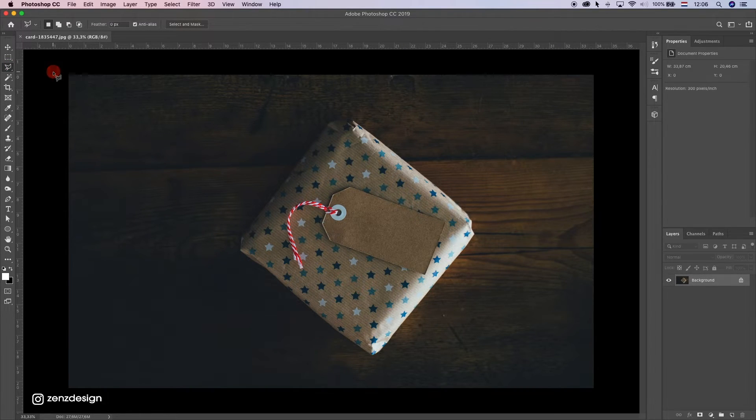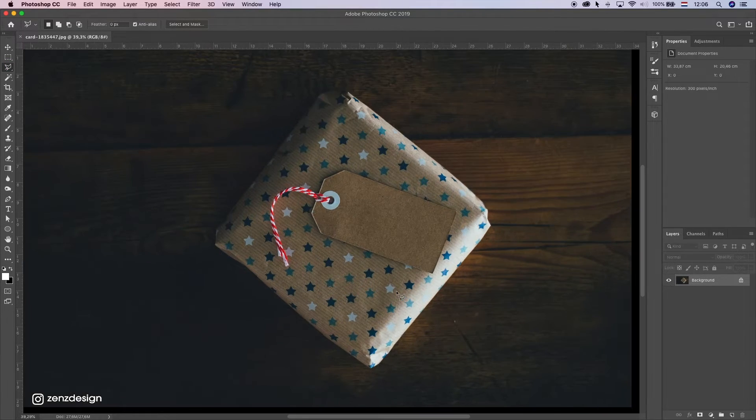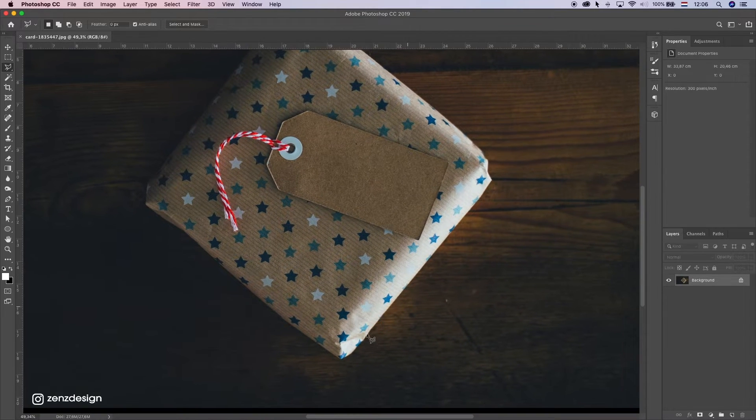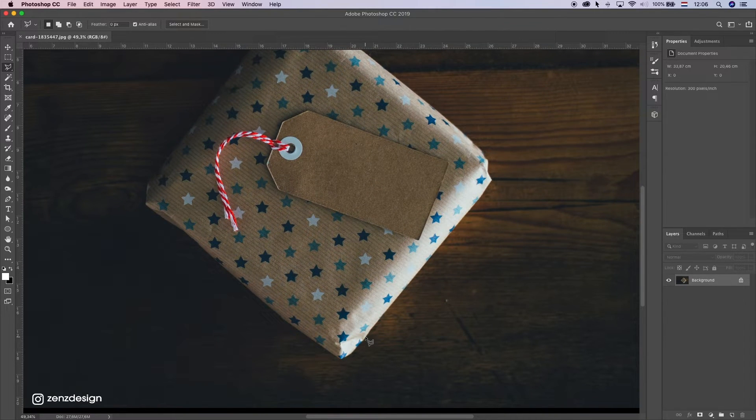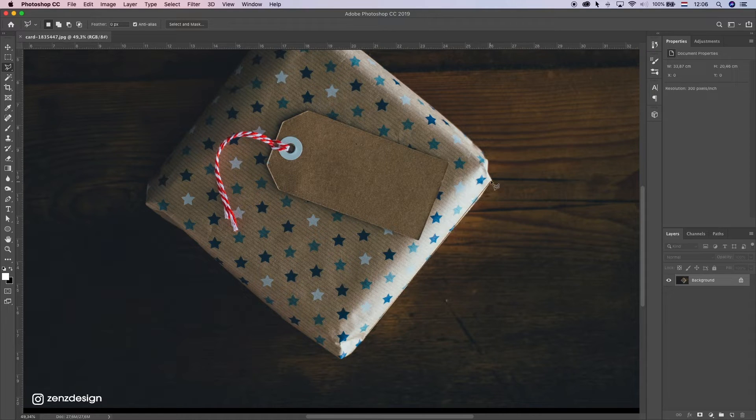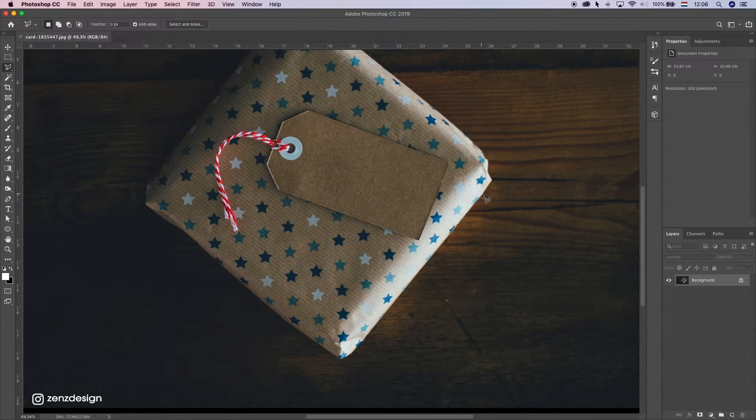Next one is the polygonal lasso tool. You can use this if you have things that are square, like for instance this present here. You can just quickly make a selection with this tool.